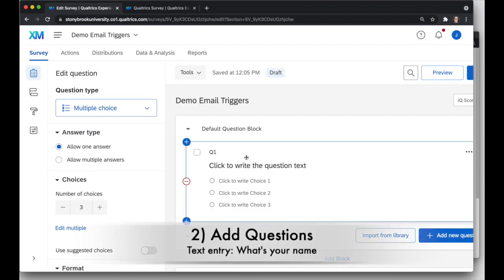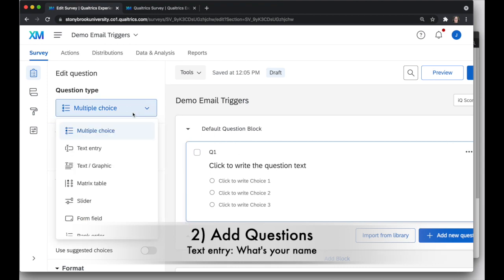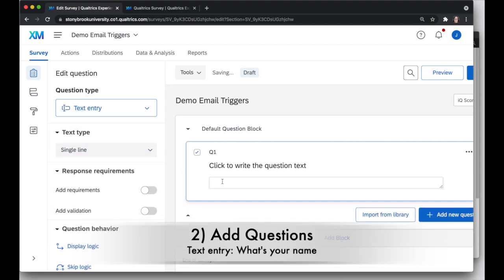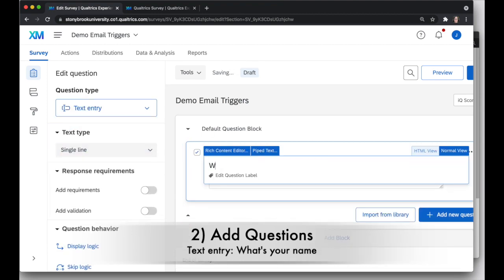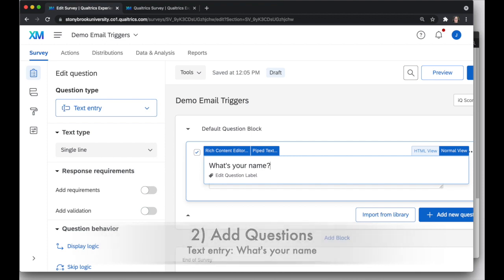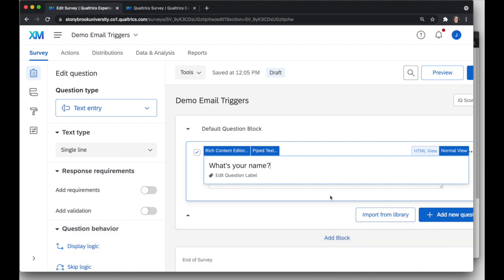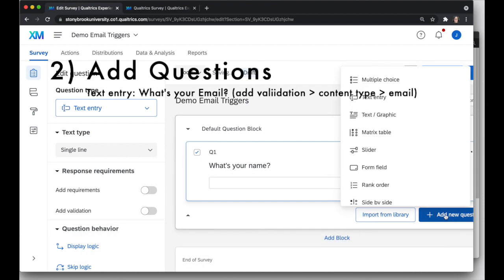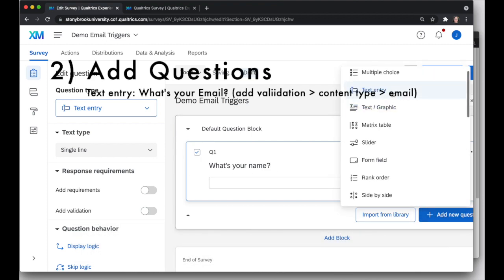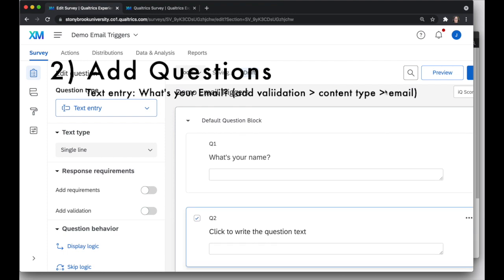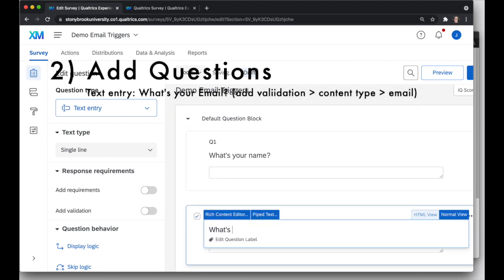I'm just going to add three questions. I'm going to start by a text entry question saying, What's your name? And this will allow me to use their response in the email trigger, so I could send a message to someone with their name. I'm going to add another question, another text entry question, and this one will be, What's your email address?